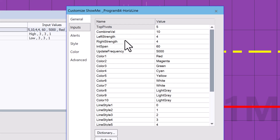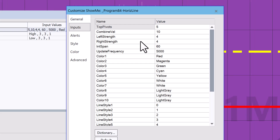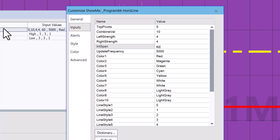Right strength and left strength are the pivot strengths — in other words, for a high pivot, how many bars to the right or left have to be lower than that value; for a low pivot, how many bars to the right or left have to be higher. In span is the number of minutes for the PSP. In this case, I have a one-minute chart but I'm doing my pivot analysis using a 60-minute PSP, and the analysis goes from the start of the chart.